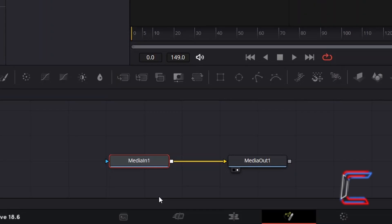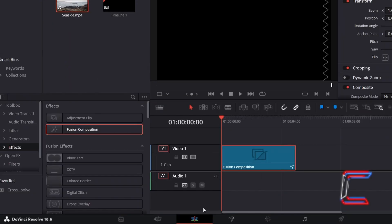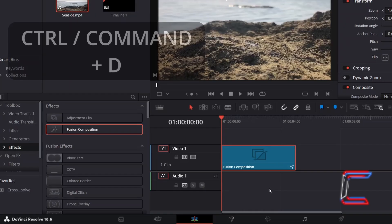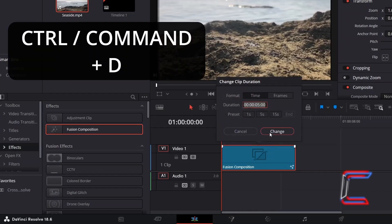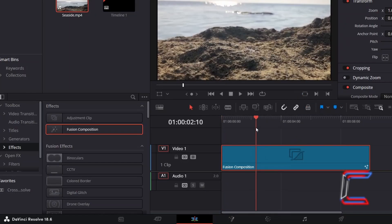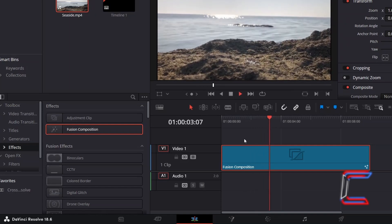This will ensure your chosen media file appears in your final rendered product. If you return to your Edit window and change the duration of the Fusion Composition clip by selecting this and holding CTRL and pressing D, you can double the duration from 5 to 10 seconds and click Change.